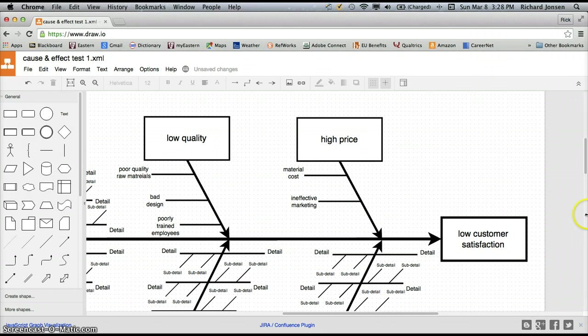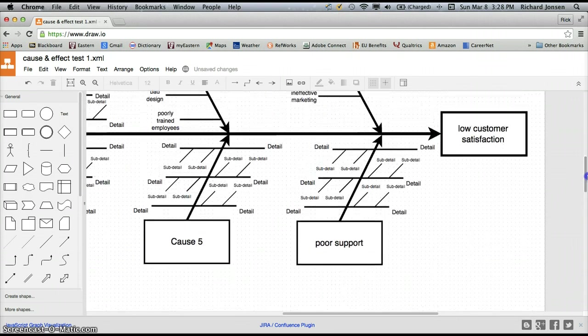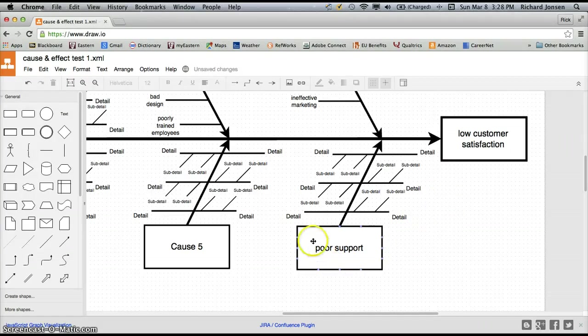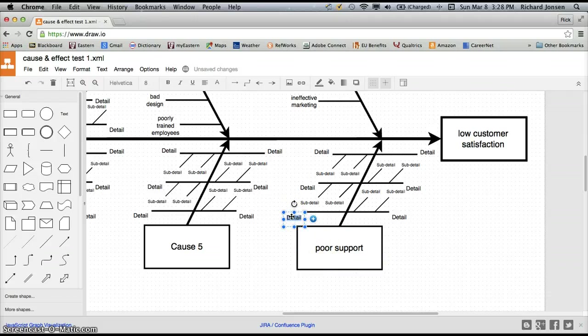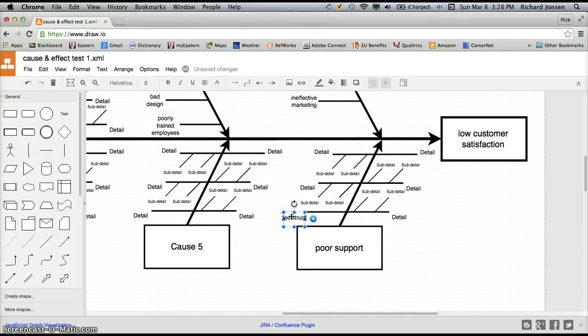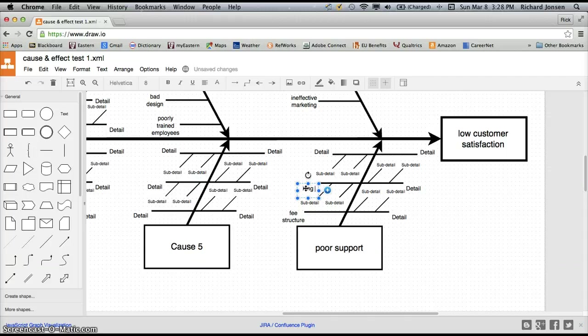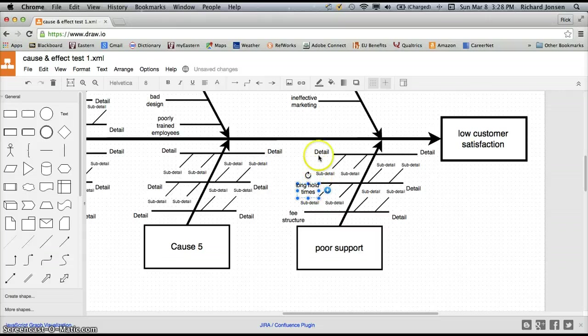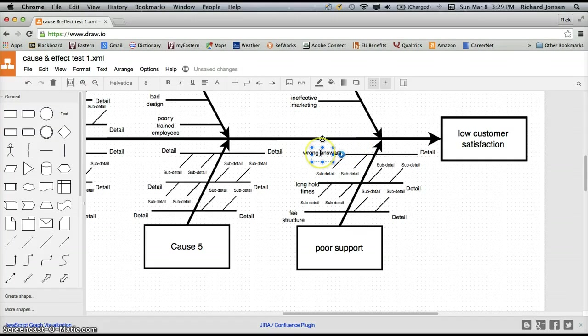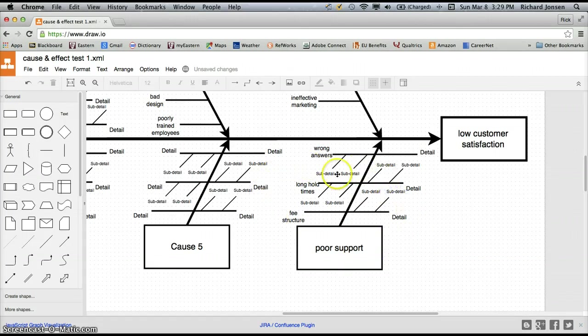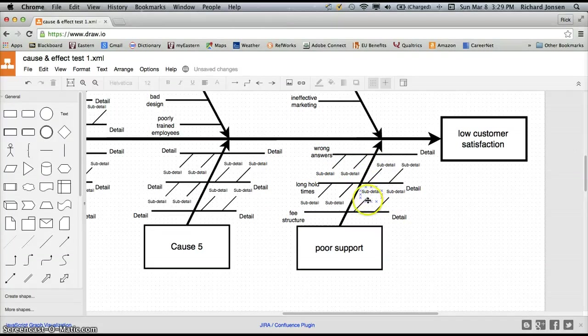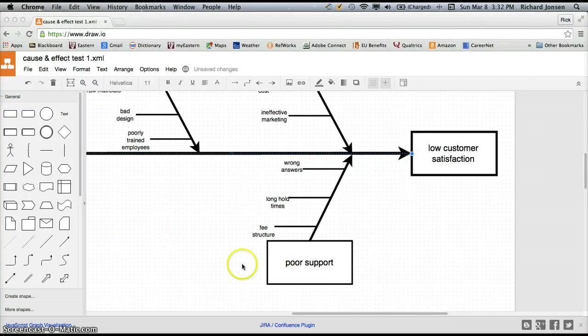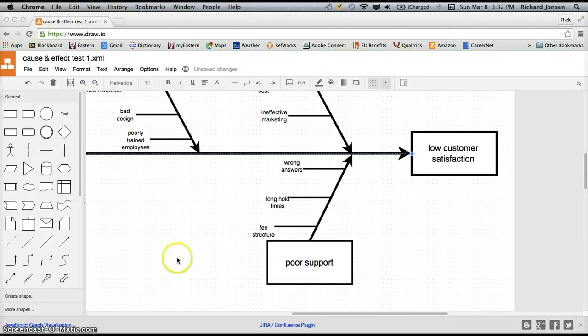So now I'm going to scroll down here a bit and go to our third and final reason for low customer satisfaction. That's poor after-sales support. So there are three things I want to address here. One is fee structure for the after-sales support. Another one is long hold times. And put another return in there. And then finally, we have wrong answers when people call in. And again, I'm going to erase the elements that I don't need here just to make this cleaner and easier to make. So you can see that I have deleted all of the extra fish bones that I did not need.